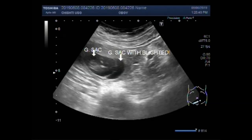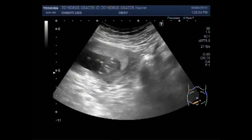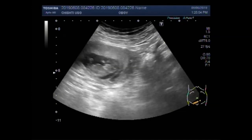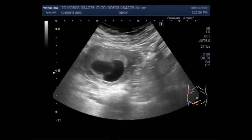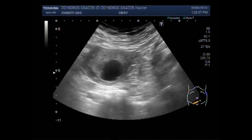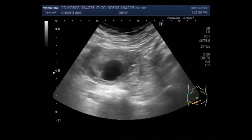No POC — no products of conception are seen. This is the anembryonic gestational sac.